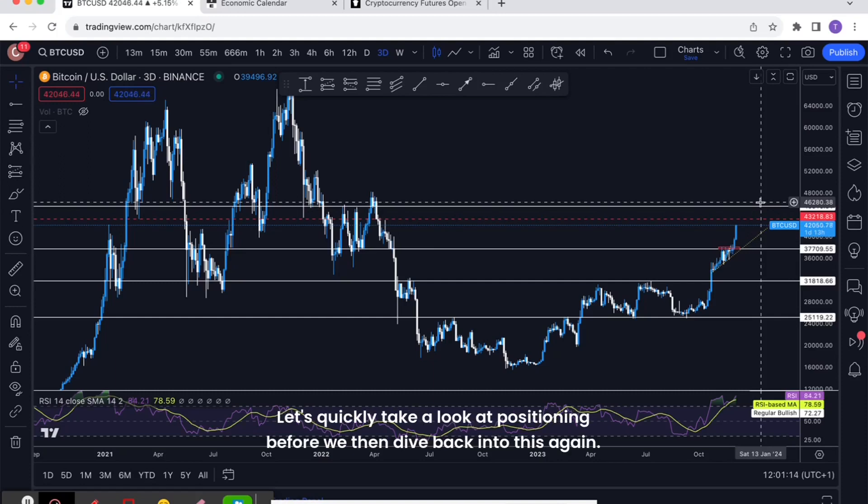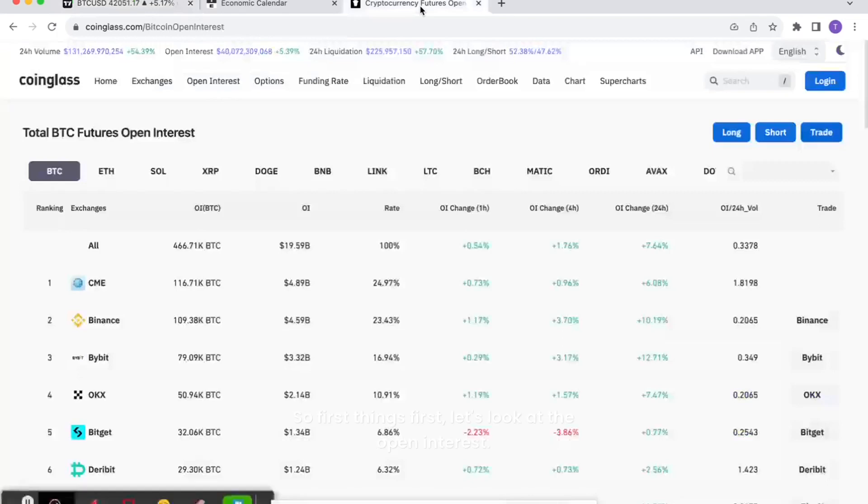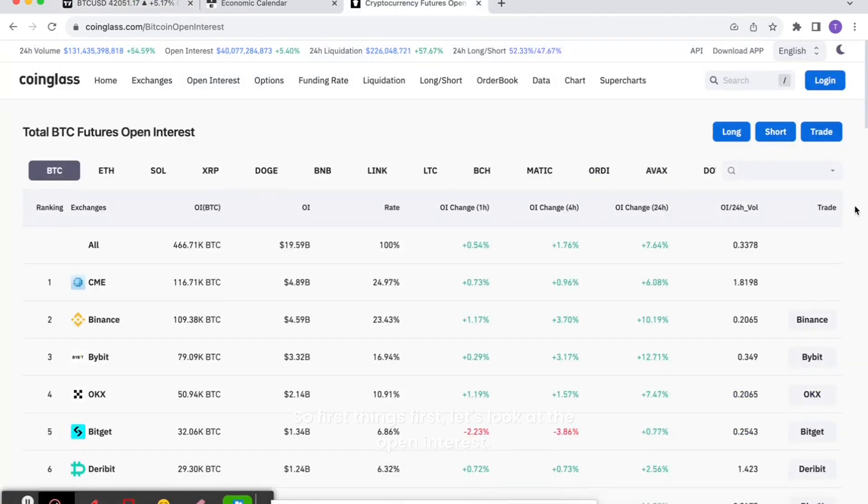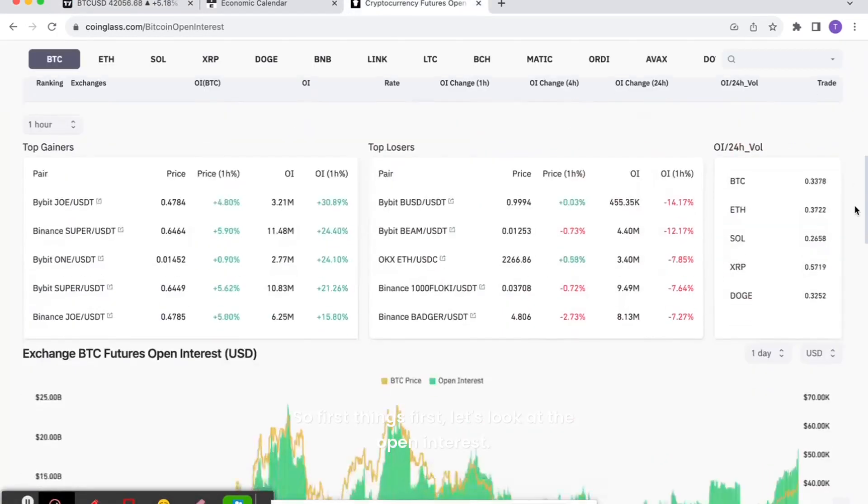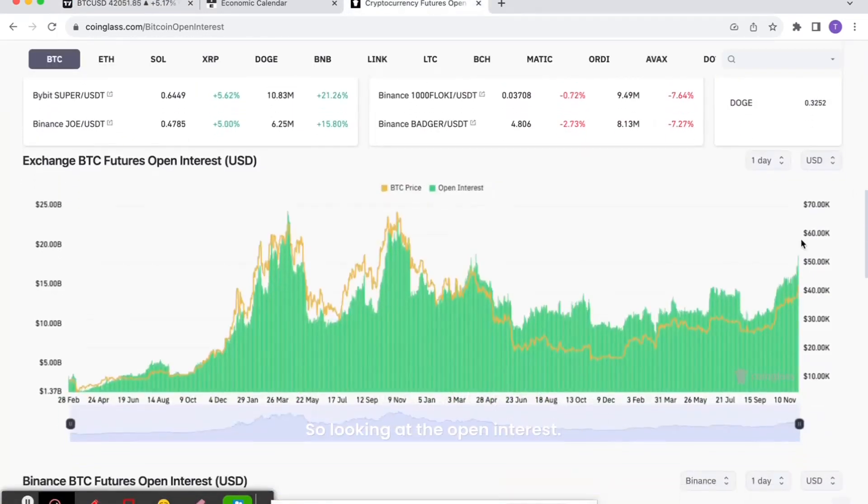Let's quickly take a look at positioning before we then dive back into this again. So first things first, let's look at the open interest.